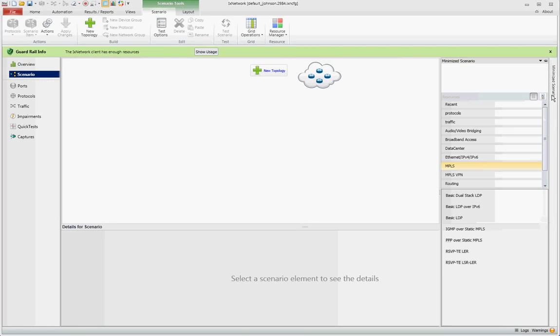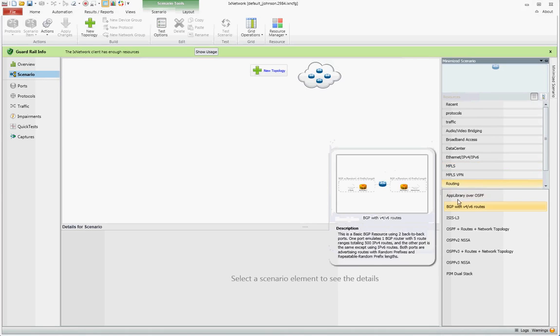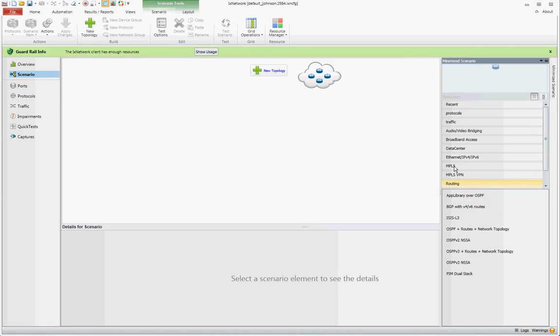Over on the right, you can expand the Minimize Scenarios. Listed here are all of the concurrent configuration templates for various protocols: Routing Protocols, MPLS.